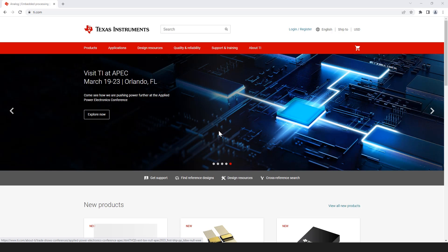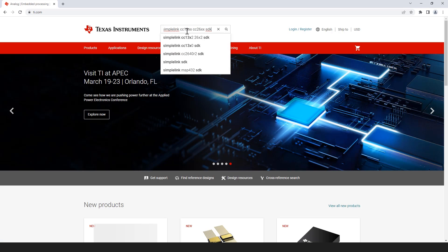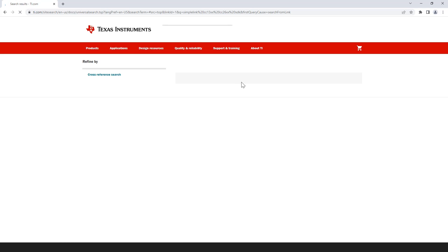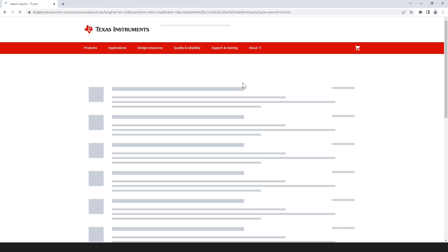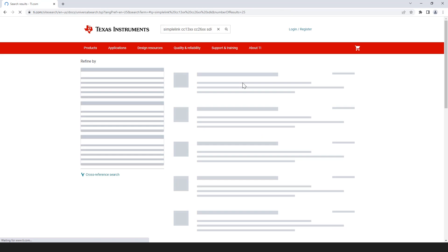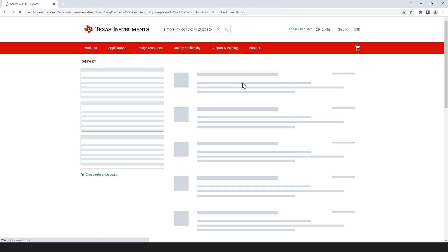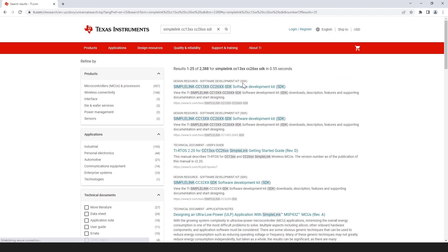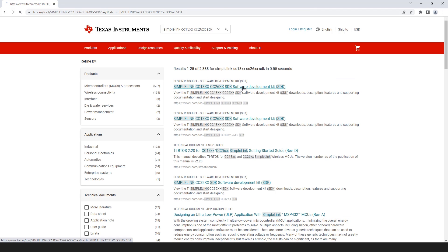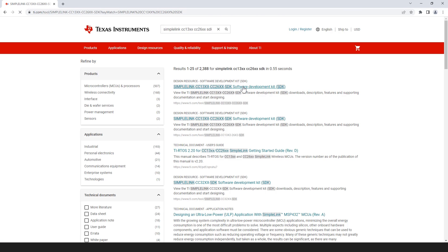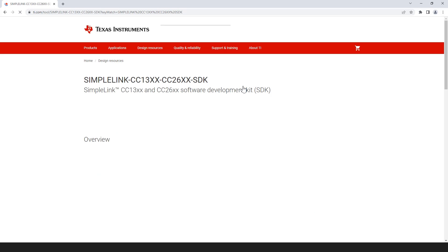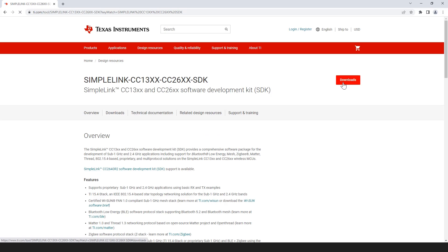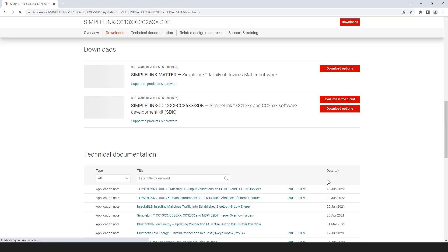First, we need to download the SimpleLink SDK. The SimpleLink CC13XX CC26XX SDK can be found on TI.com or in the description below. Download and install this SDK for your operating system.